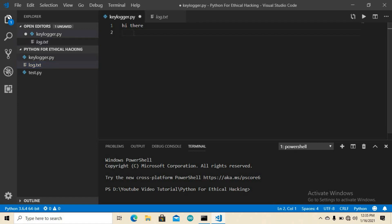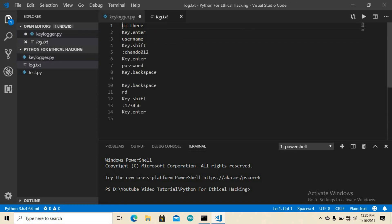Let me type something in a password field. Let's say username: chando012, and password: 123456, then hit Enter. Inside the log file you can see: key Enter, username, key Shift, dot, chando012, key Enter, password, key Backspace, key Backspace, then 123456. This is the password captured.